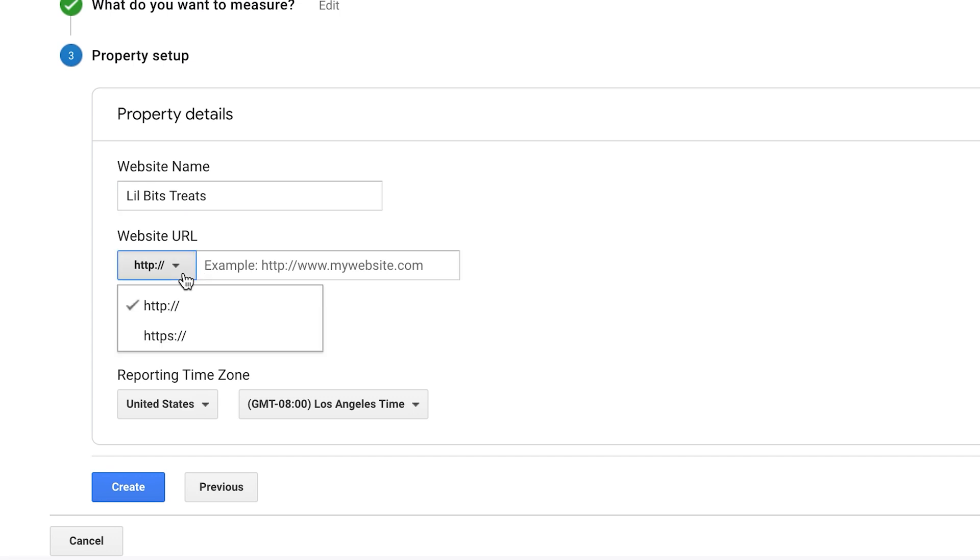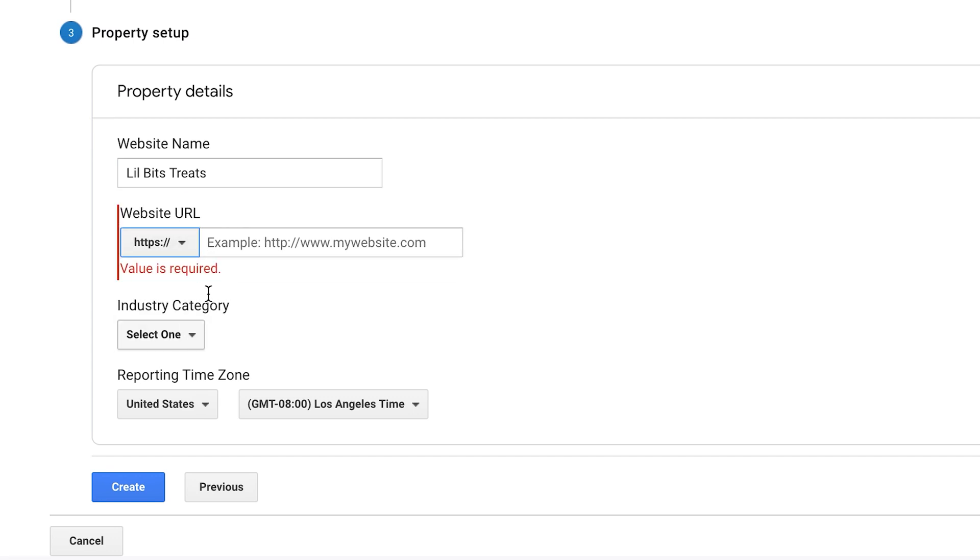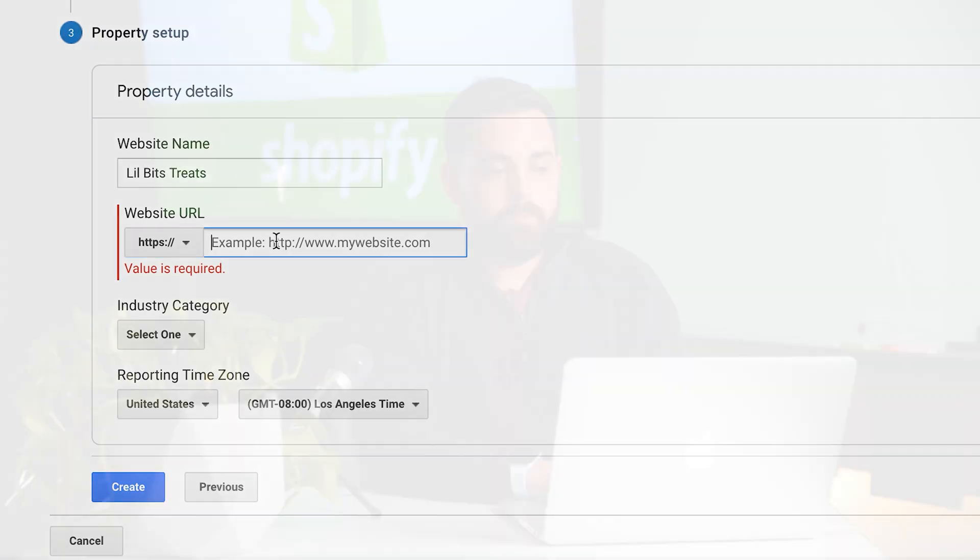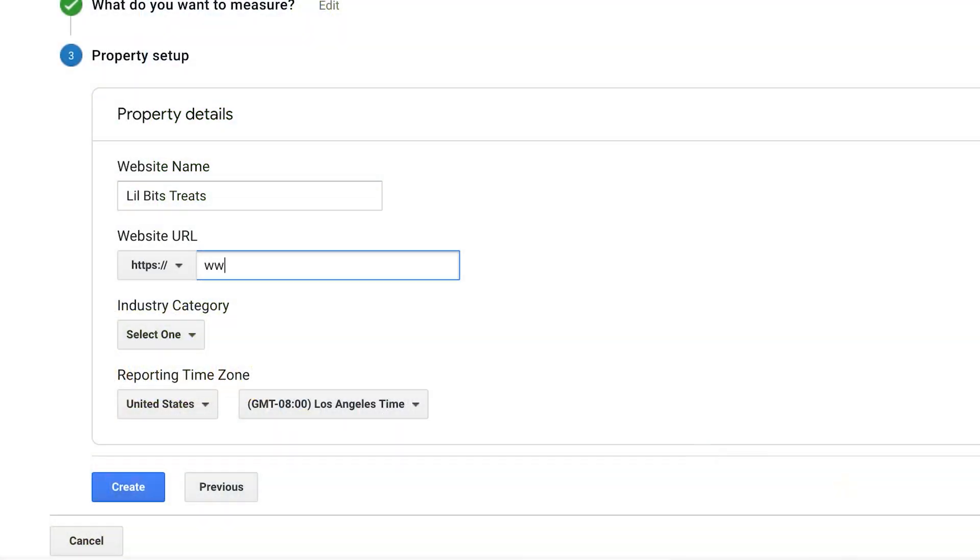you want to make sure that you put in your real URL, not the Shopify store URL. So you want to do www.littlebitstreats.com.